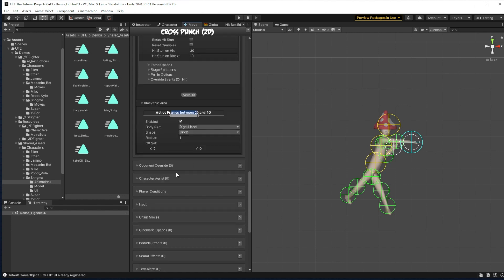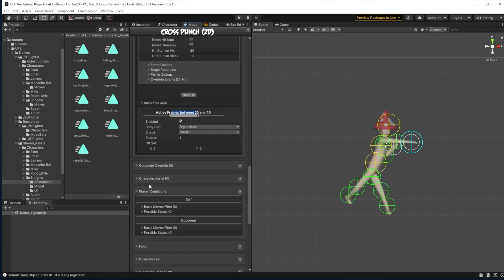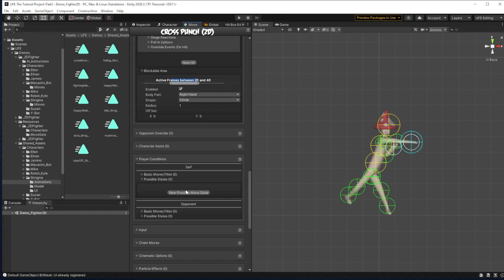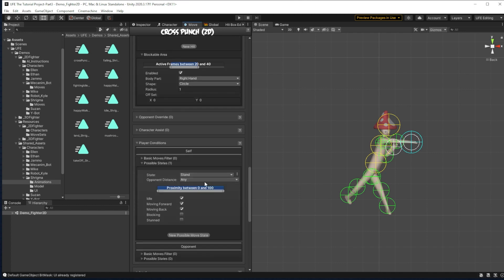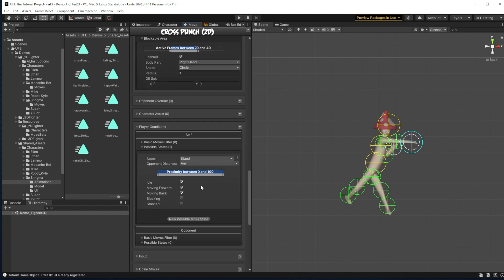Then we want to finally move on from the attack details to the attack conditions. So first of all, player conditions here, we want to say what state can this move be thrown out in. And by default, it says when you're standing anywhere within the opponent's distance. And then if they're standing, moving forward or back, then I want them to be able to throw this heavy punch.